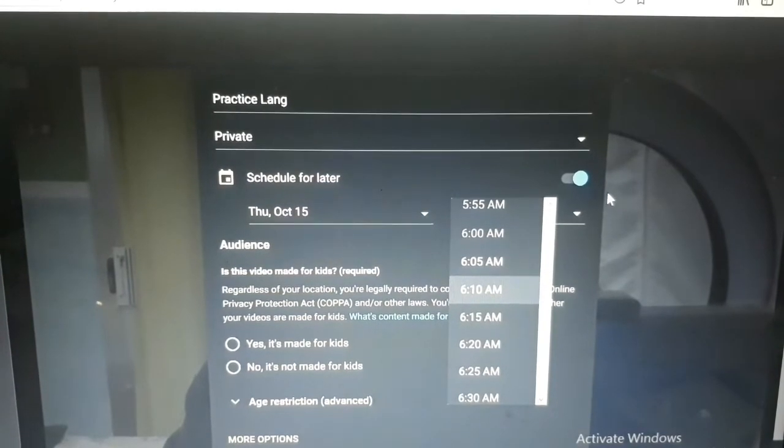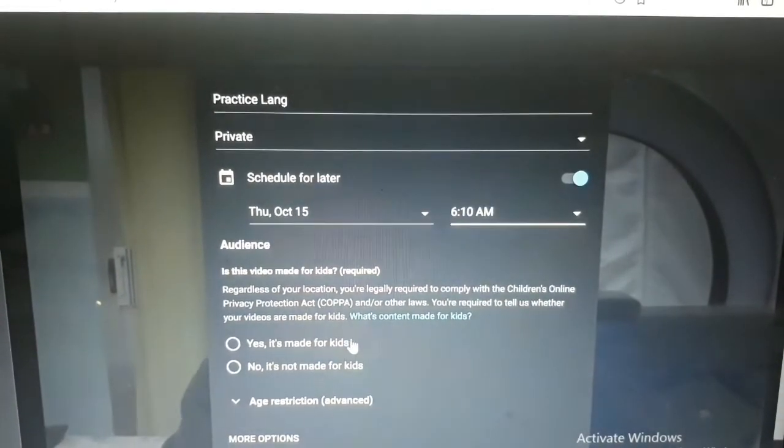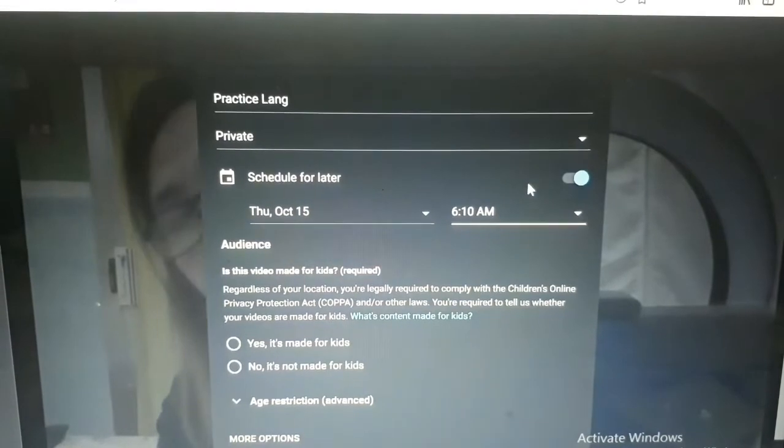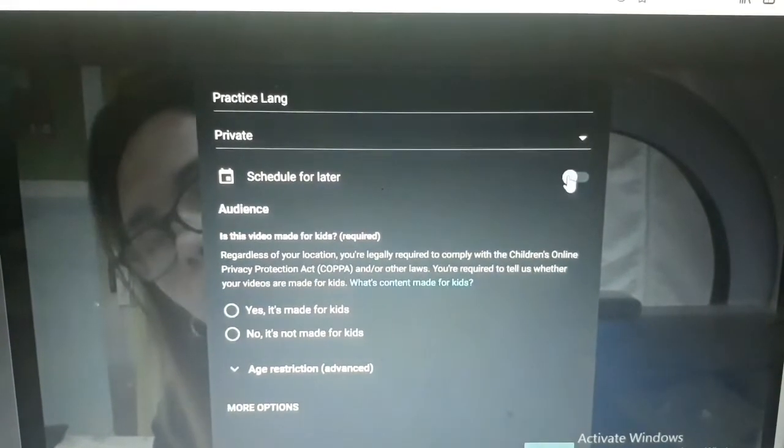Pero dahil hindi naman ako mag-schedule, hindi ko sya aano hin. So, i-off ko sya. Hindi naman ako mag-schedule.